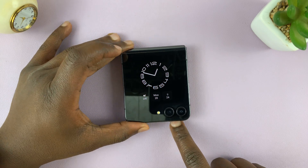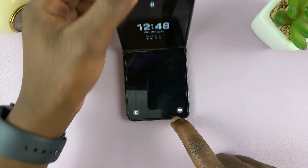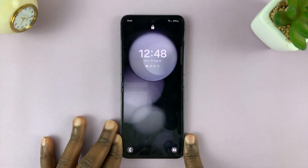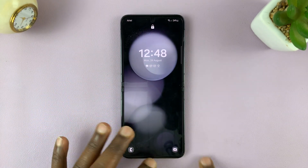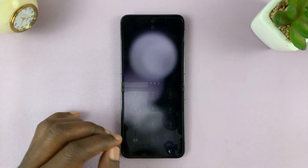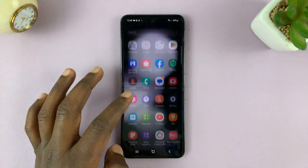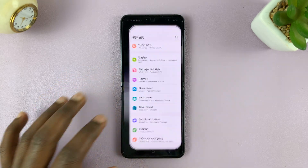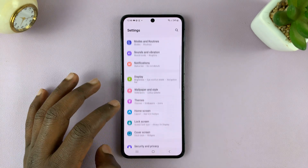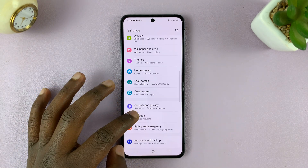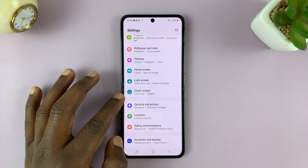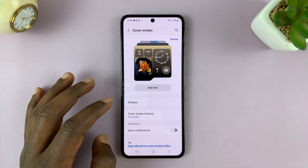What you need to do is unfold your phone and then go to Settings. On the main settings page, scroll down until you see Cover Screen and tap on that.